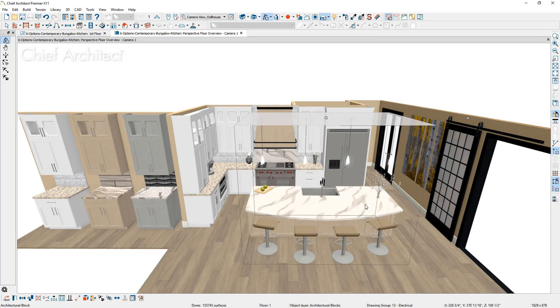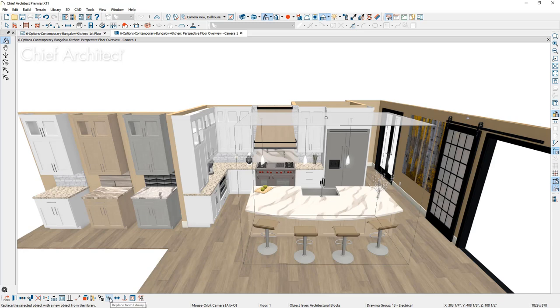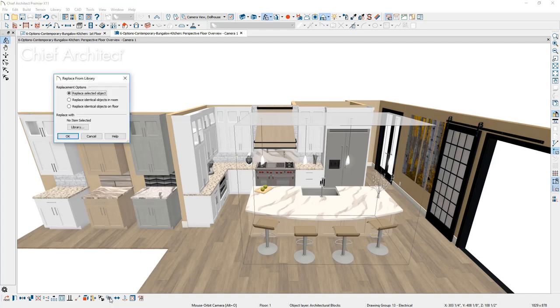I can actually use this tool called replace from library. It's an edit tool in the lower edit menu. And when I select this tool, I can choose to replace the selected object in the room, in the floor. Not really relevant since this is an entire island, but you could use this to change out all of your pendant lights, all of your seating. And it's a quick way to swap things in and out.